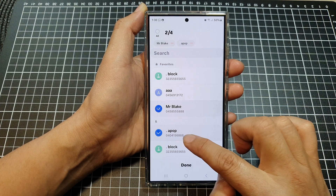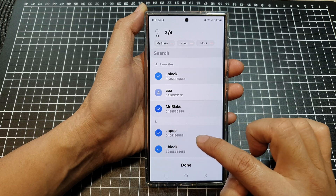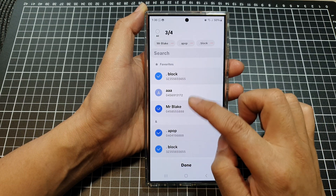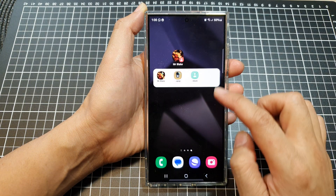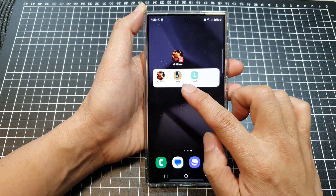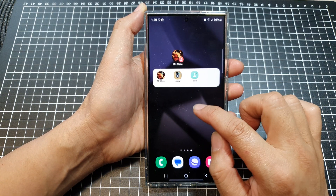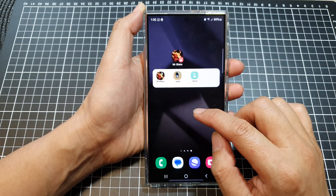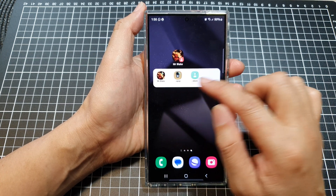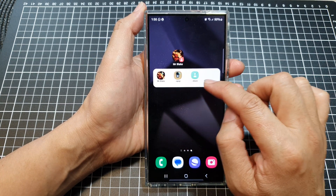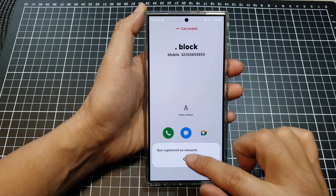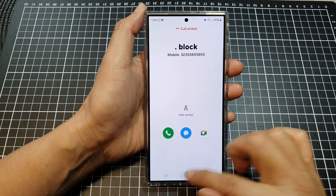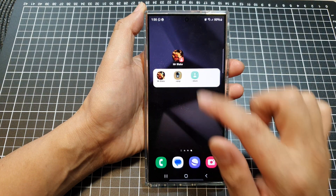Then a third one and a fourth one, then tap on Done. So if you want to quickly call someone within the shortcut, you can just tap on it and that will allow you to quickly dial that person.